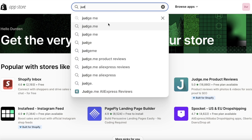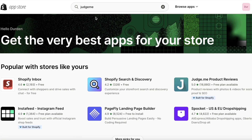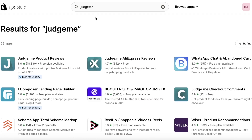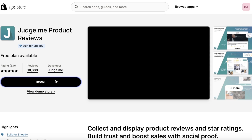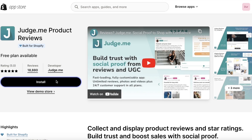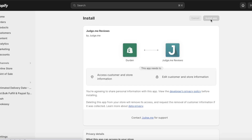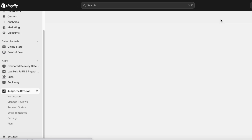Once you're in the Shopify App Store, search for Judge.me. There are a few different applications by Judge.me, but the one you're looking for is Judge.me Product Reviews. Additionally, if you want feedback from your customers not just about your products but also about your checkout process, you can also download Judge.me Checkout Comments. First, open Judge.me Product Reviews and click Install.